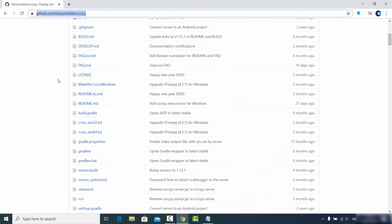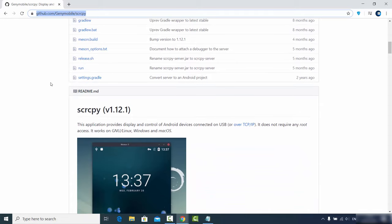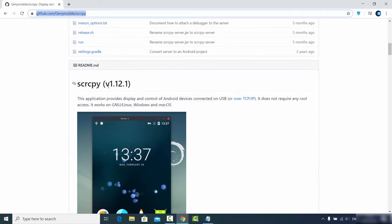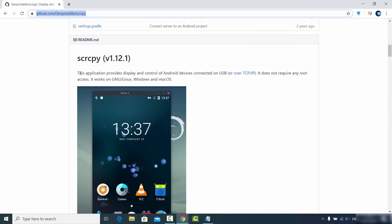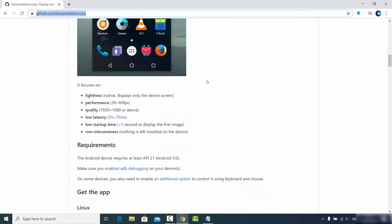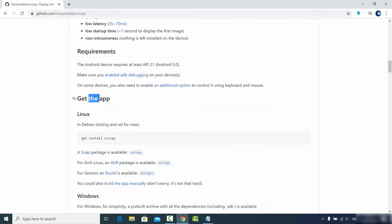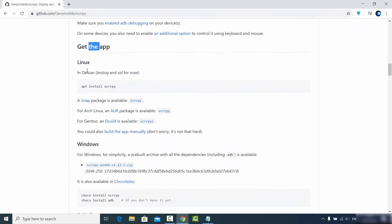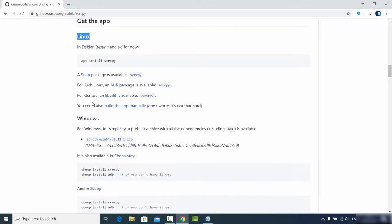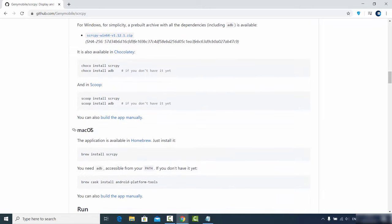If you want to know more about this project, you can scroll down to the readme.md section where you can see more details about how to use and install ScreenCopy on your operating system. Scrolling down a bit further, you will find the 'Get the App' section, where you can see options to get it on Linux, Windows, or Mac.